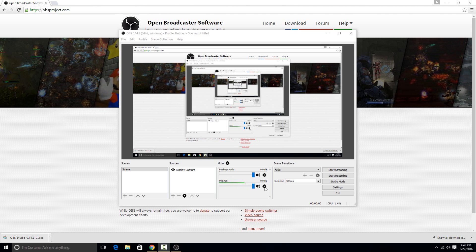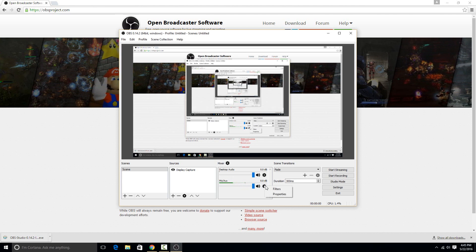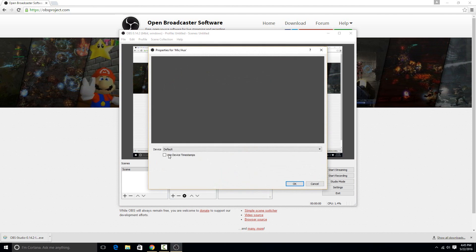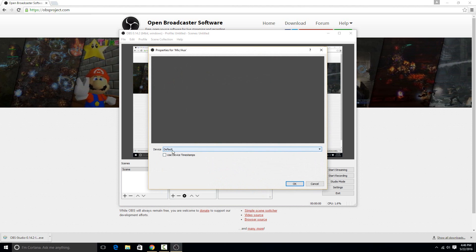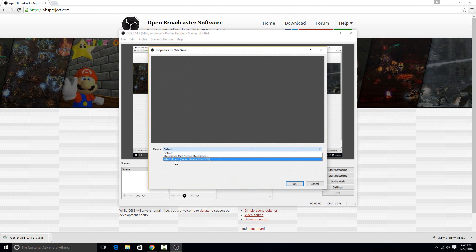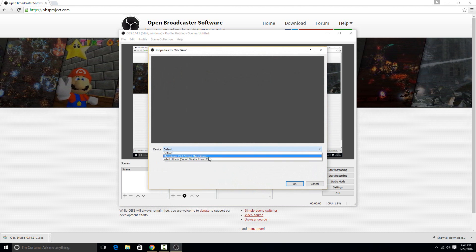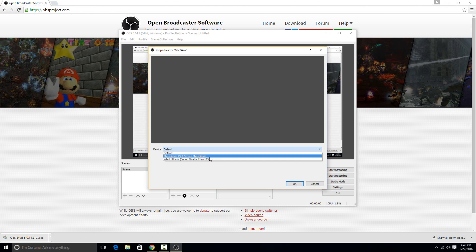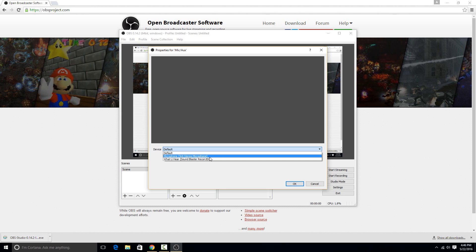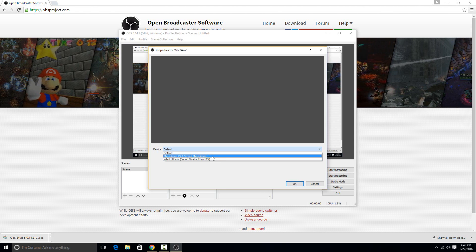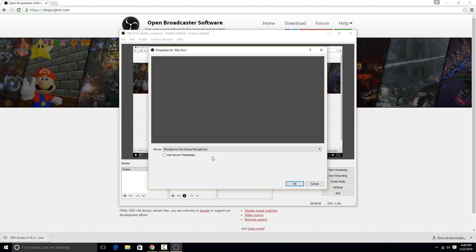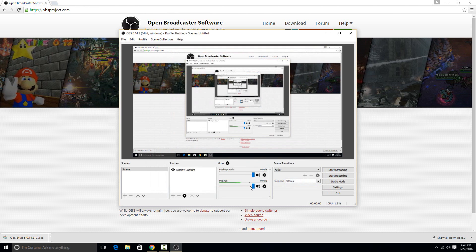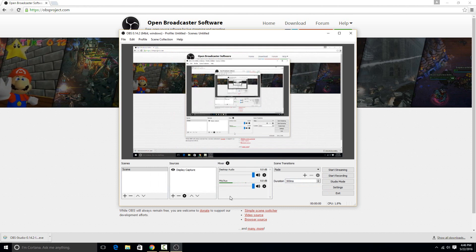then you would just click this little gear over here and go to properties. And then in this device drop down you can select your microphone from the list. So as long as Windows recognizes your microphone, then it'll show up in this list here. So I'm going to choose my microphone. It had already selected it, but it doesn't really matter.